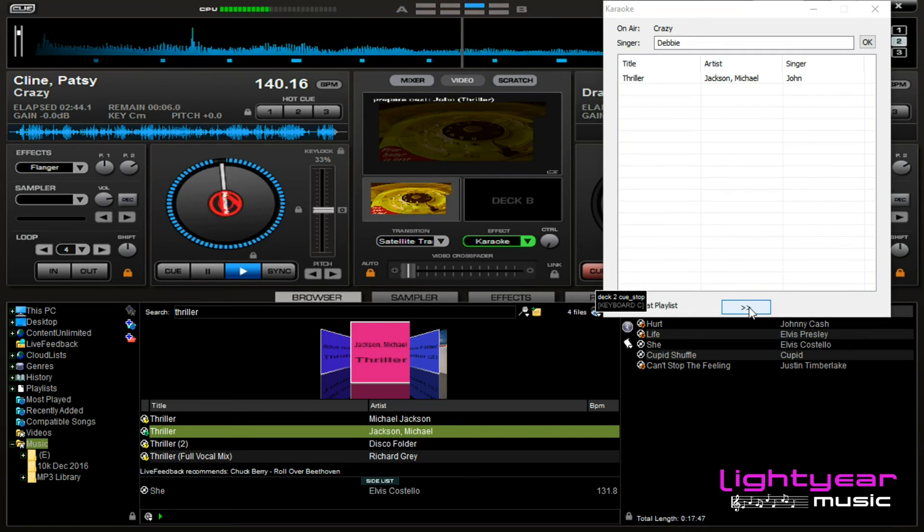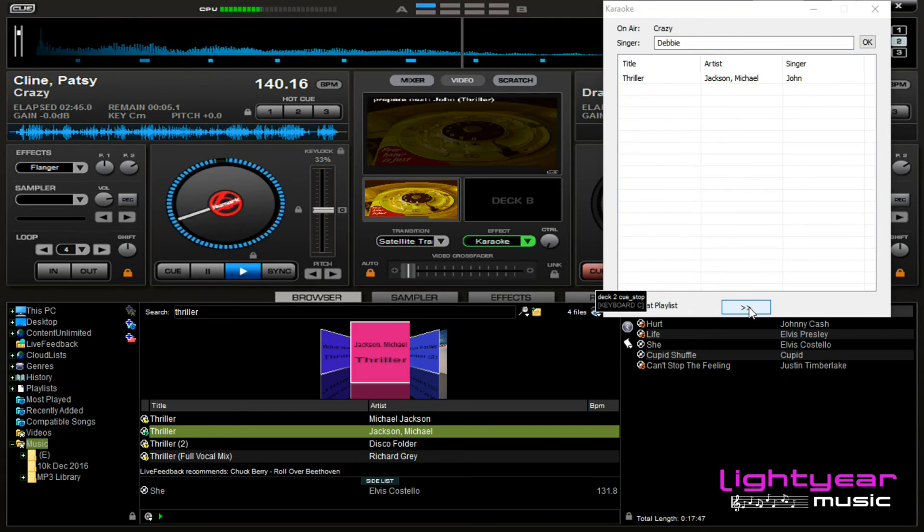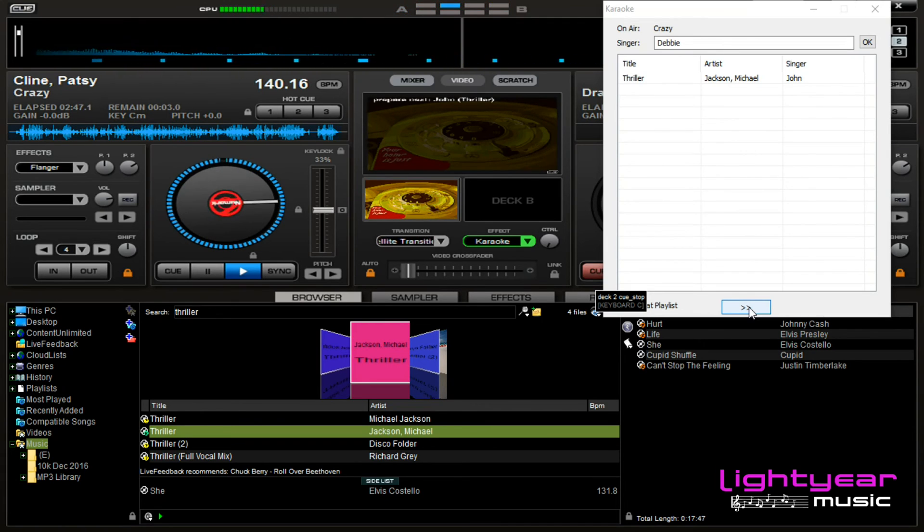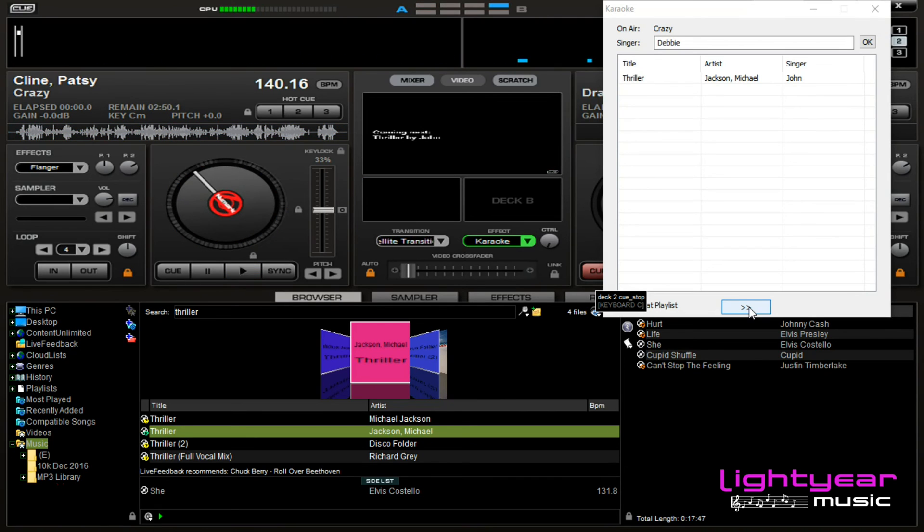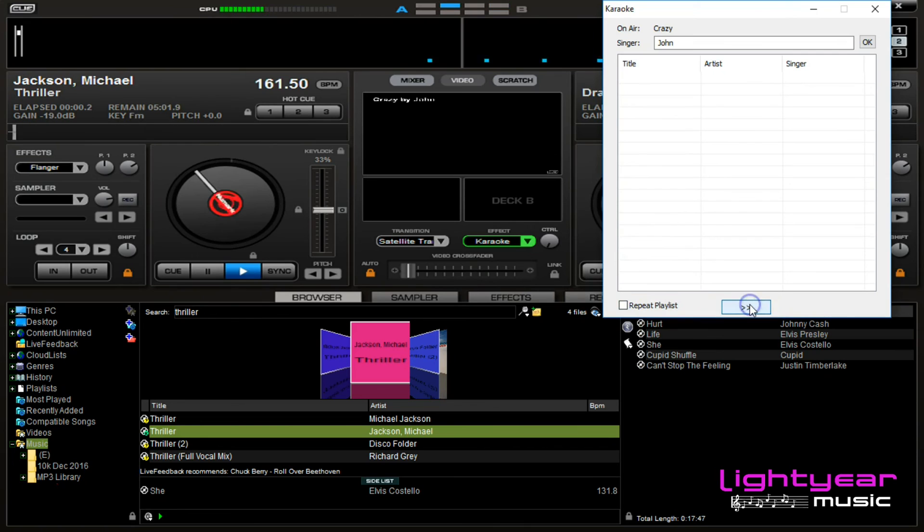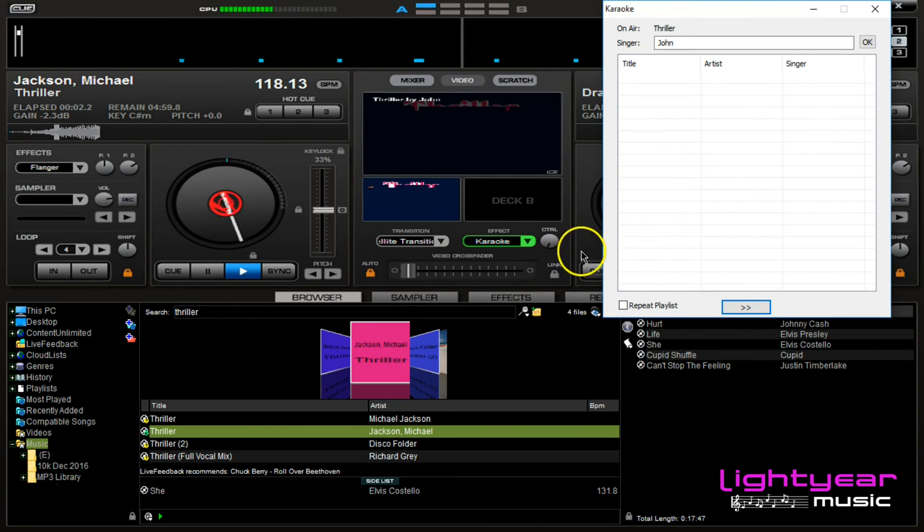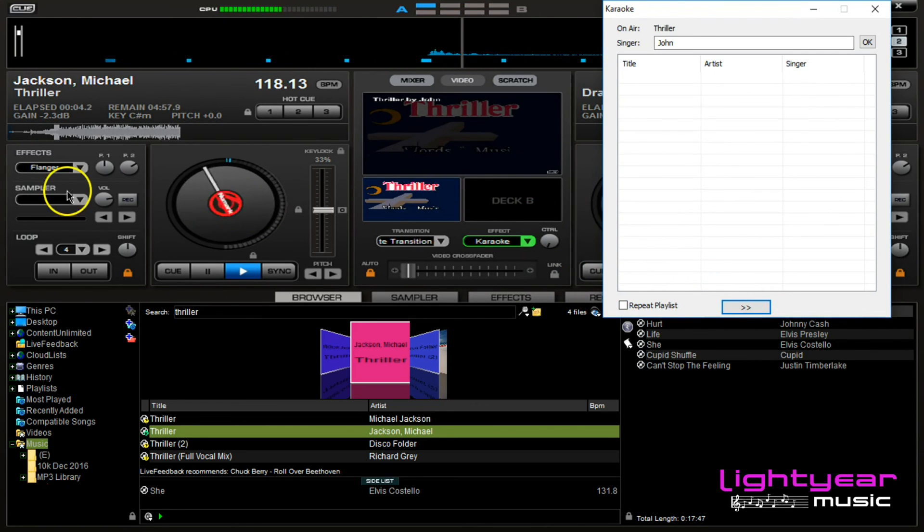And again, towards the end of the song we'll see prepare next John for Thriller. Give a round of applause for Debbie. Come on up John, Thriller, come on up John. John gets the mic, he's ready to go. You just simply click and boom, it's like magic.